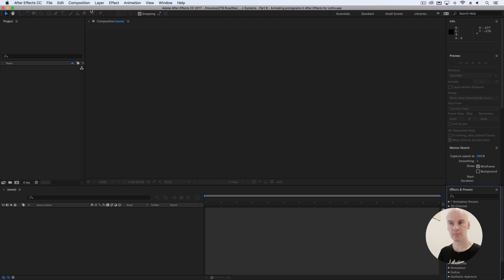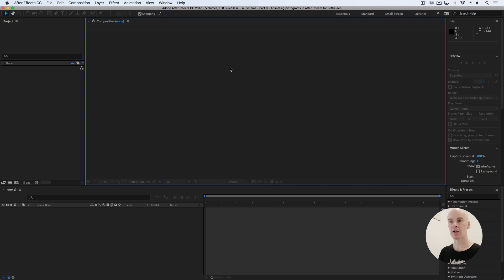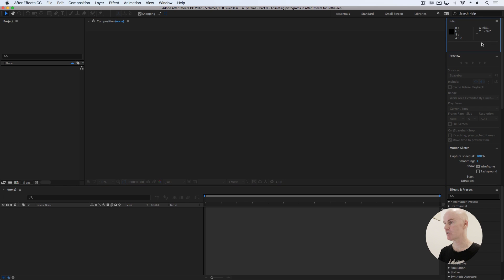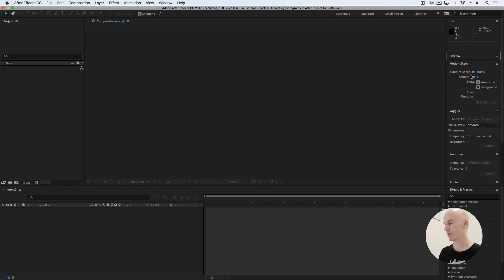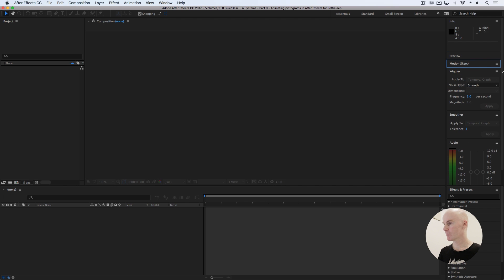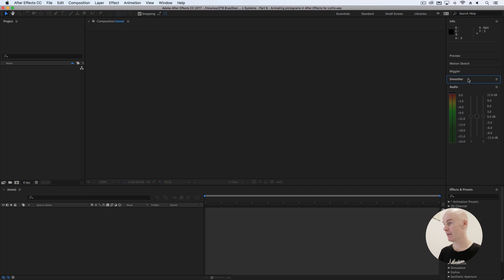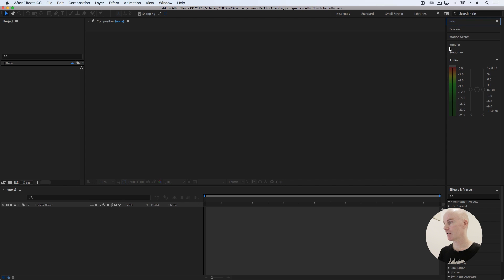At the top you've got your tools. On the left is the Project Panel — that's where you see all your assets and can organize and rename them. In the middle is the Composition area where you see everything that's happening. On the right, pretty much like Sketch's Inspector, you've got an Inspector here as well with lots of different things — Motion Sketch, Wiggler, Smoother, Audio, Info, and so on.